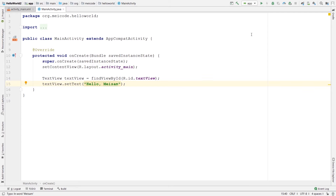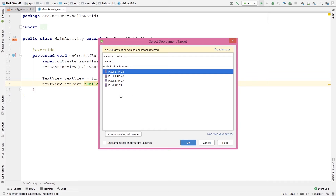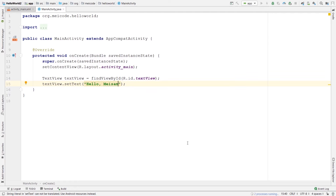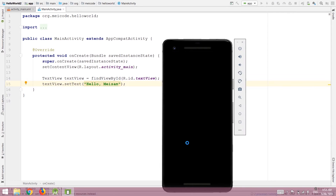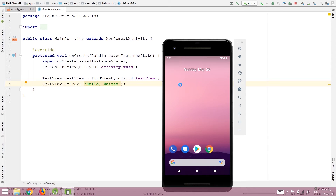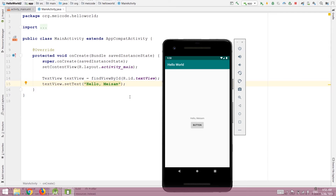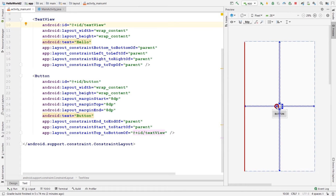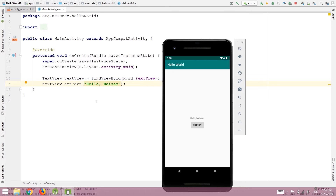Let's run our application and see if this is changing the text. You can run your application by clicking on the green triangle up here. In the pop-up window you can see the different emulators installed in Android Studio — if you connect your actual device you can see that too. Let's run it on the Pixel emulator. As you can see, although I set the text to "hello" inside my layout file, because I'm changing it inside the Java file, the text has been changed to "Hello Mason".